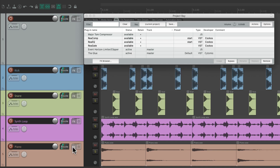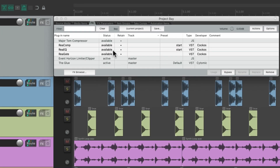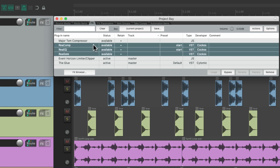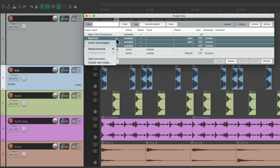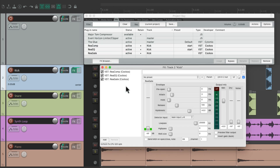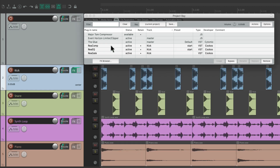If we want to use retained effects again, just select them, select the track, then right-click and choose 'Insert into Project' — that inserts all of them on the track. Or we can drag and drop them instead right from here.